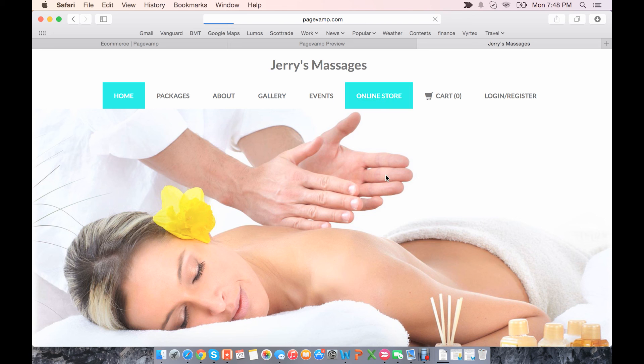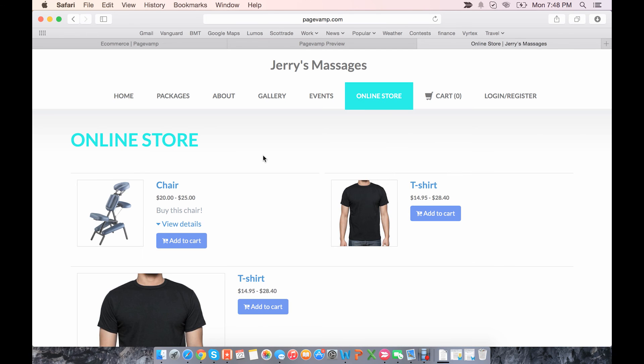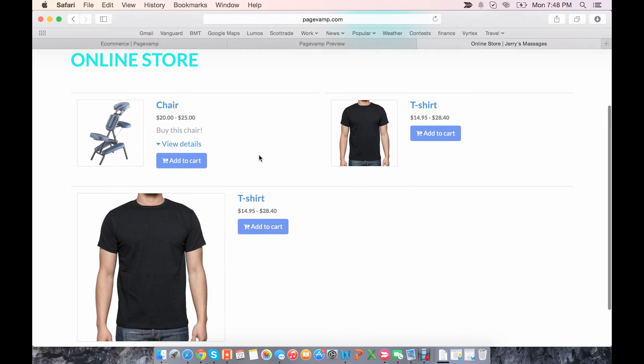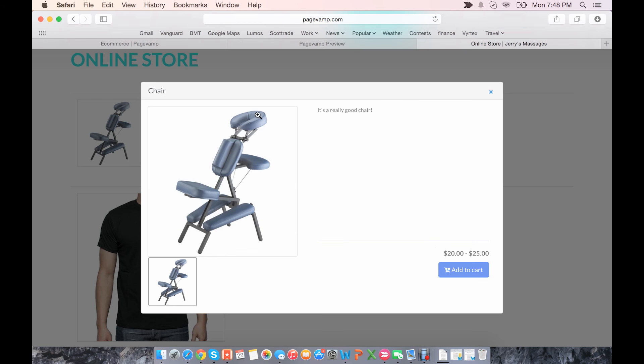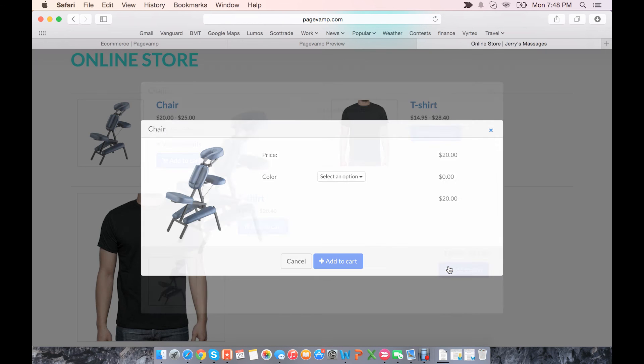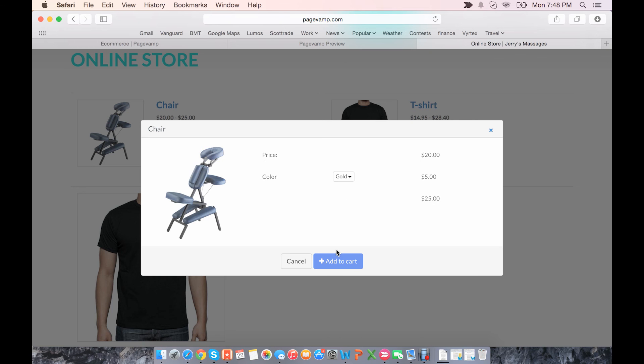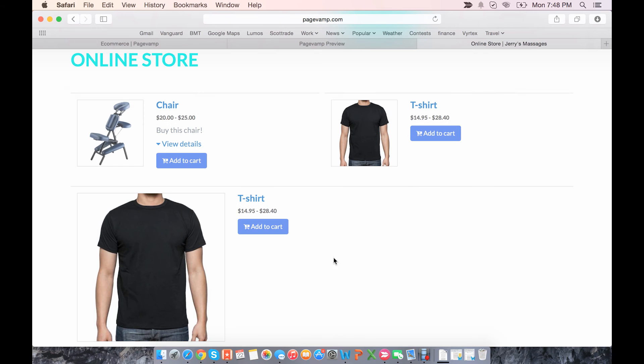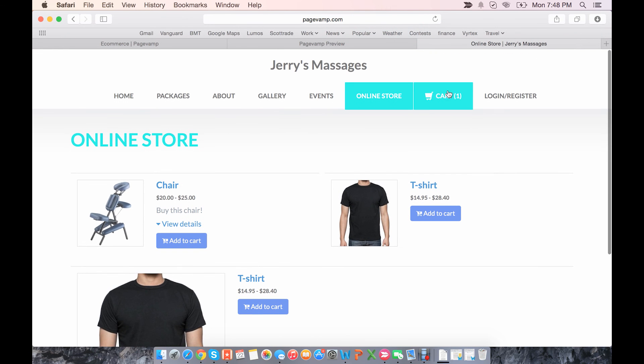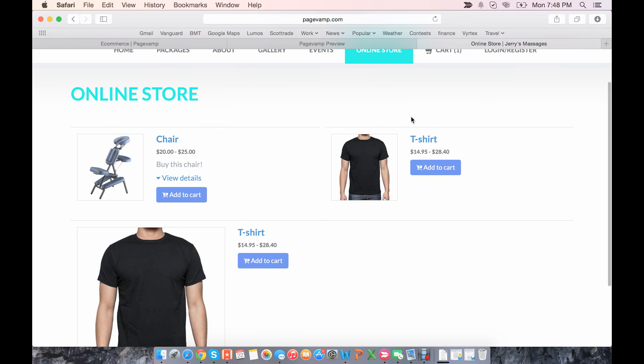So we can go to Online Store, and let's say we like the chair. Click Add to Cart, select a color, and add it here. And you'll see that it has appeared in your cart up here.